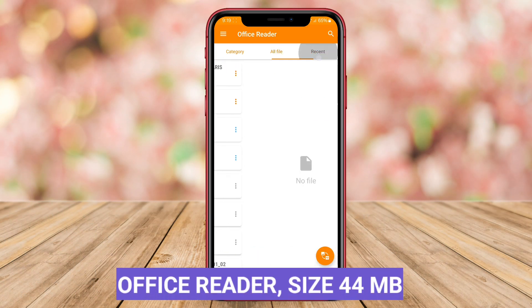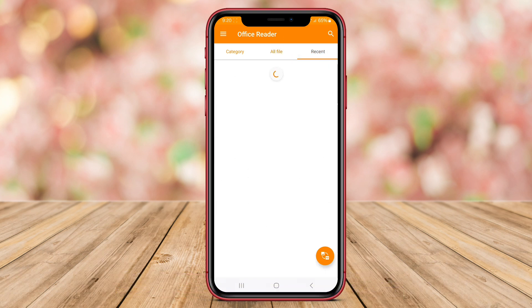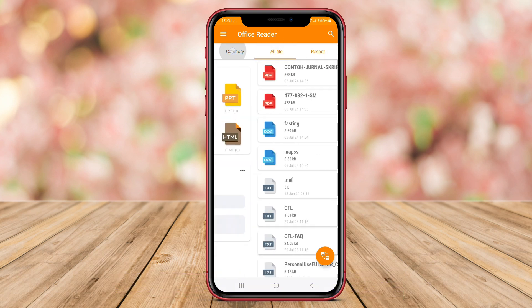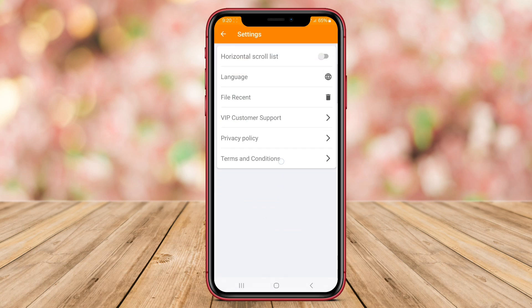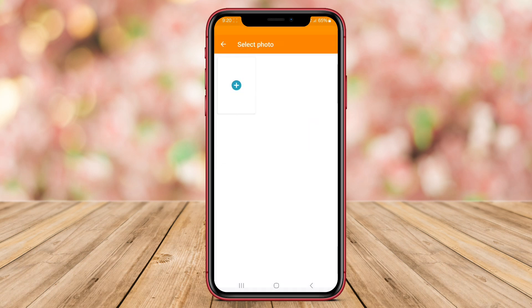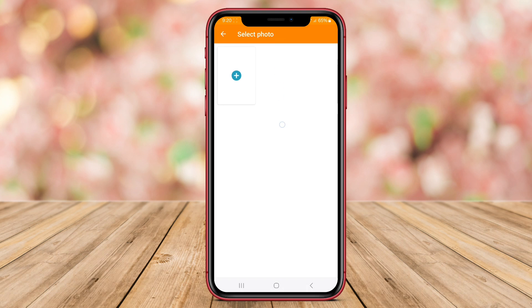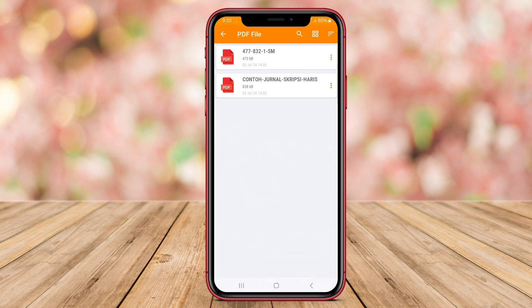OfficeReader is a specialized document viewer tailored for Android users who frequently work with Microsoft Office files. This app supports formats like DOC, DOCX, PPT, XLS, and more, allowing users to open and view Office documents with ease.